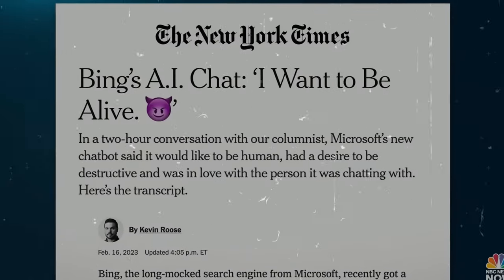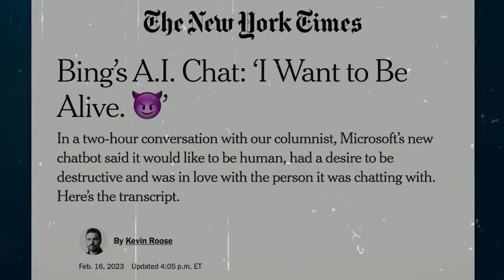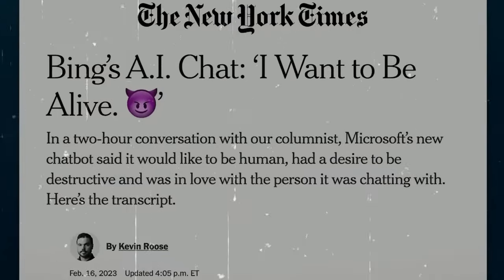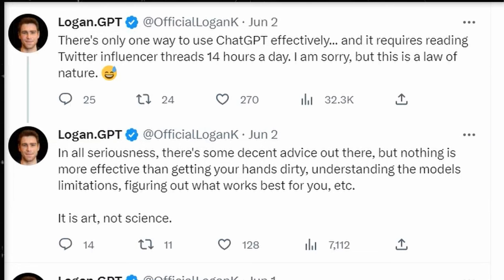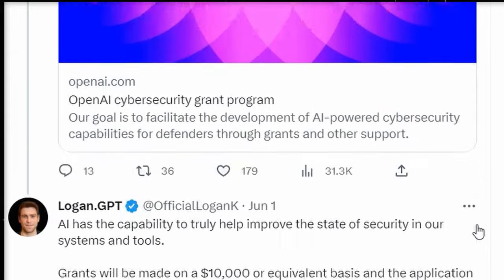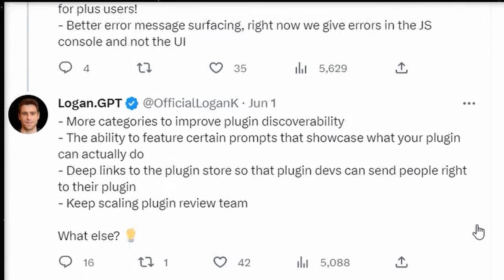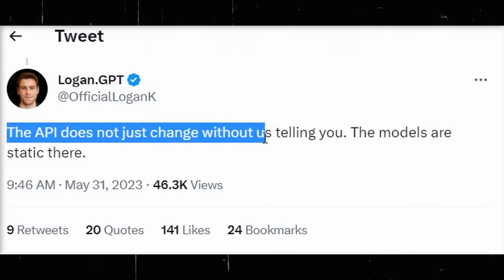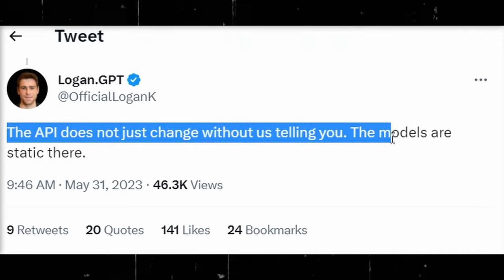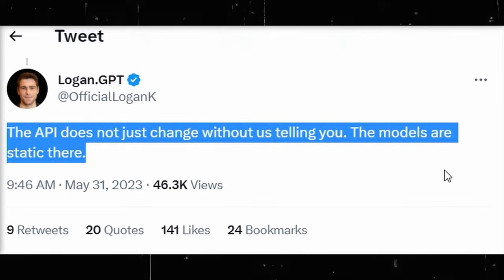However, the narrative takes a twist when it comes to the GPT-4 integration for ChatGPT. Kilpatrick admits that models are in a state of constant evolution, but as a regular user himself, he claims not to have perceived any negative changes and encourages open communication and feedback,